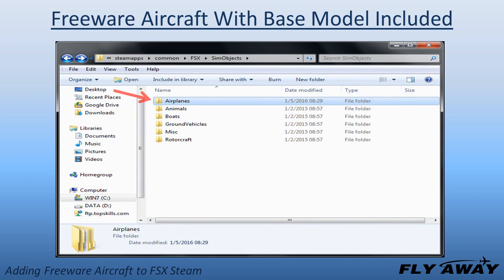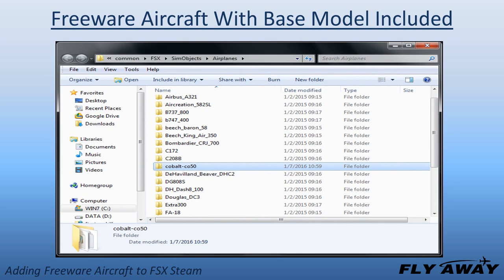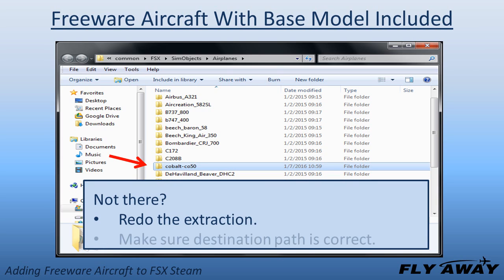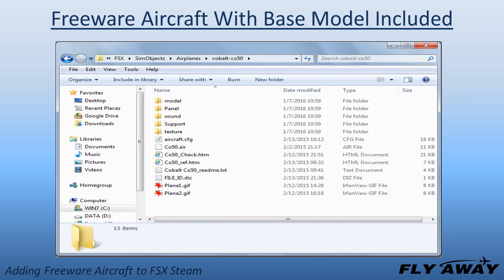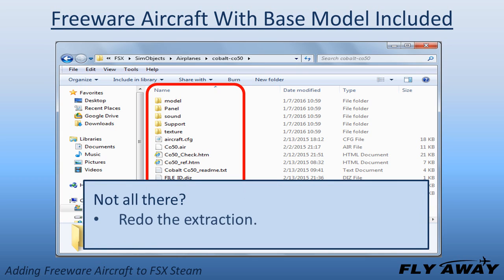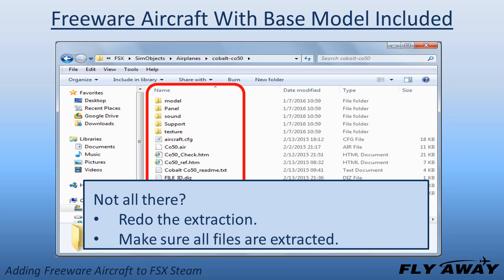Go to the FSX STEAM Airplanes or Rotorcraft folder and look inside for the aircraft you added. If it is not in that folder, redo the extraction procedure, making sure you use the correct FSX STEAM destination path. Then look inside your new aircraft's folder for its folders and files — they should match what was in the downloaded archive. If they are not all there, redo the extraction procedure, making sure you extract all the needed files.